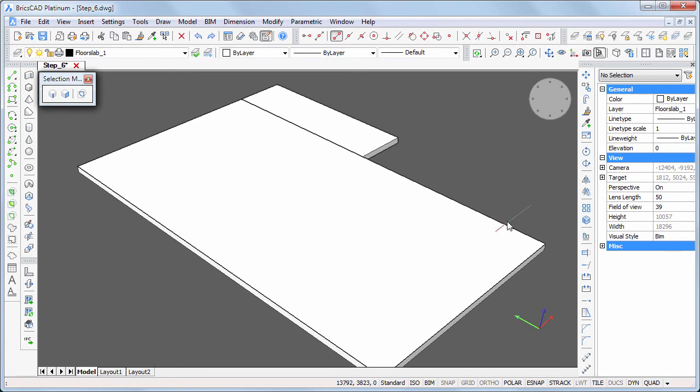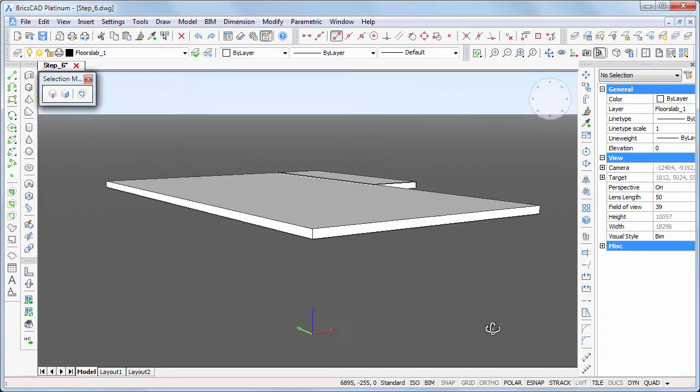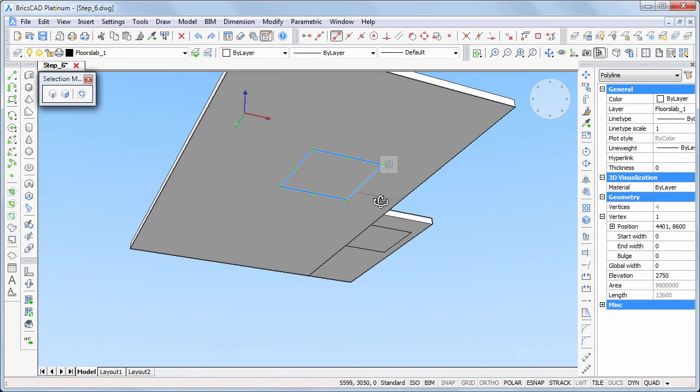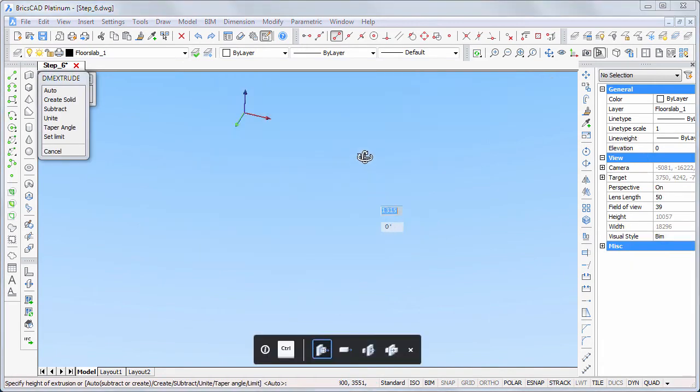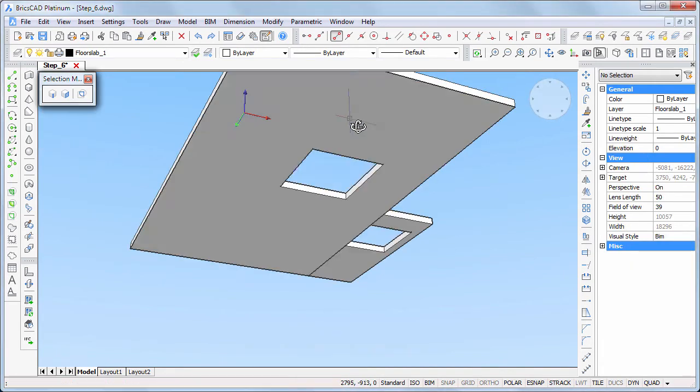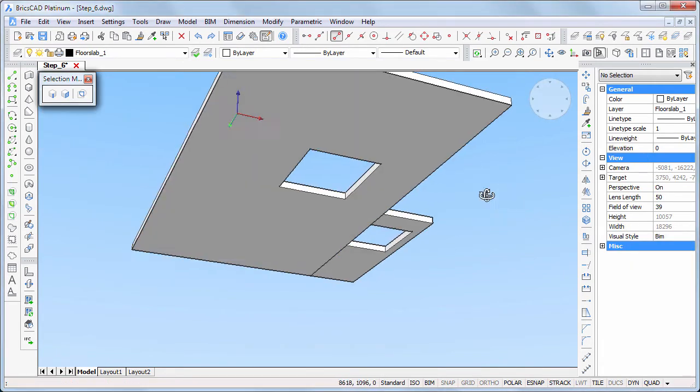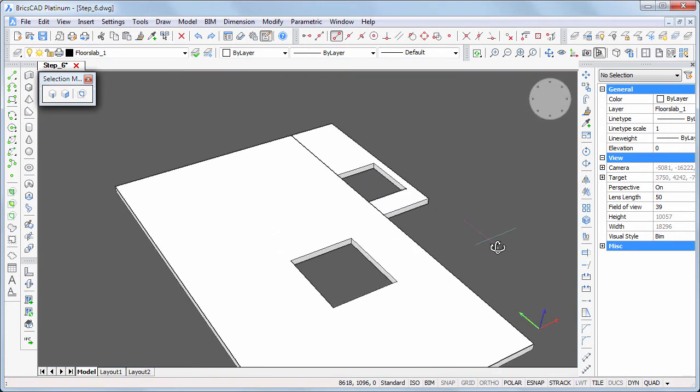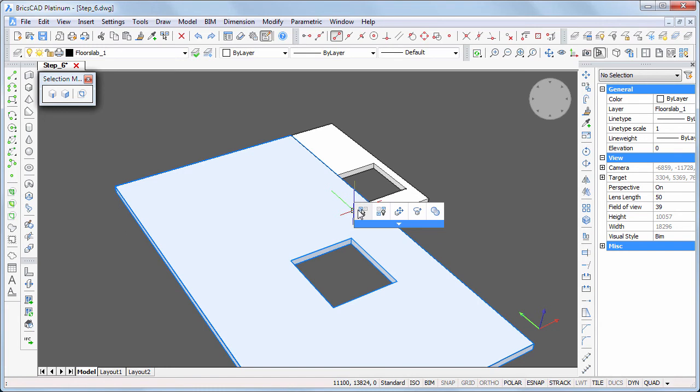Now rotate the view. Select the two rectangles at the bottom of the slab and use the extrude tool to create the openings for the stairs and the patio. Unify both parts of the slab.